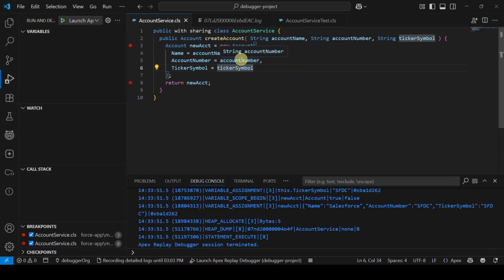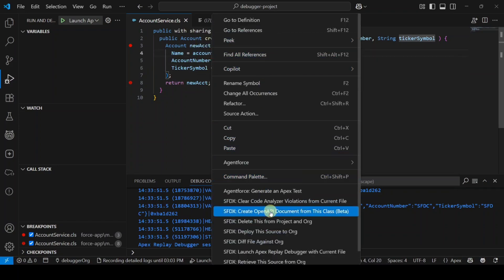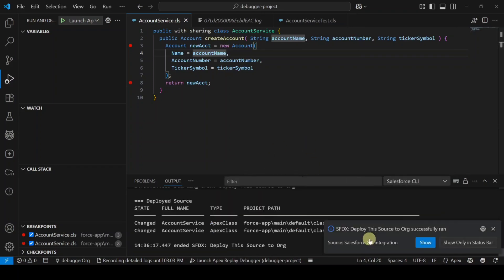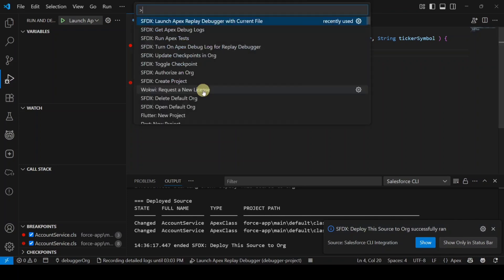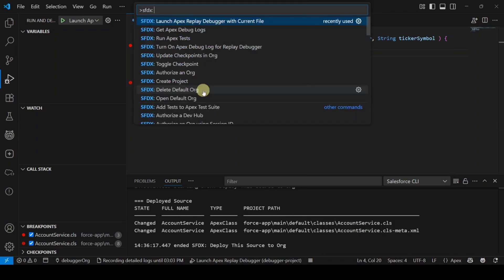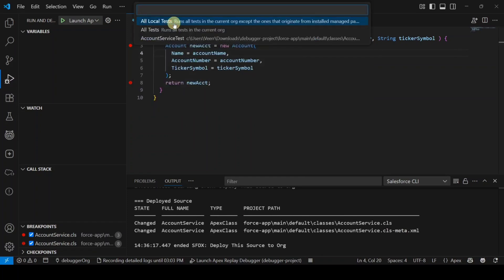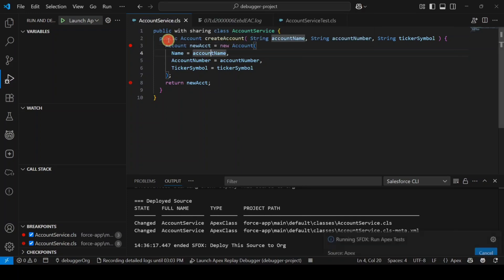The file is saved successfully. Now deploy the code — right-click and select 'SFDX: Deploy This Source to Org.' The code is deployed successfully. Then open the Command Palette with Ctrl+Shift+P, search for 'SFDX: Run Apex Test,' click it, and select AccountServiceTest again.